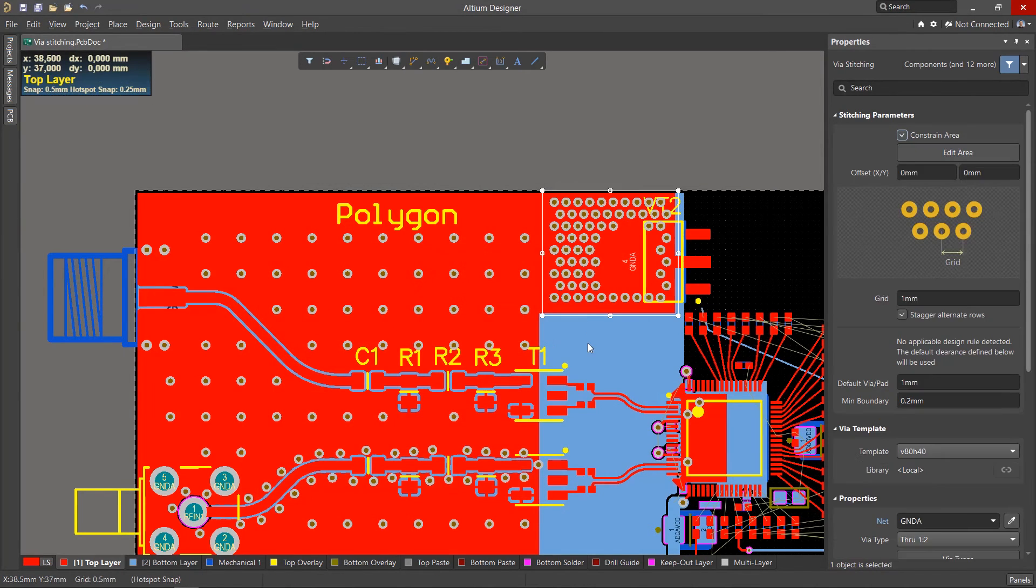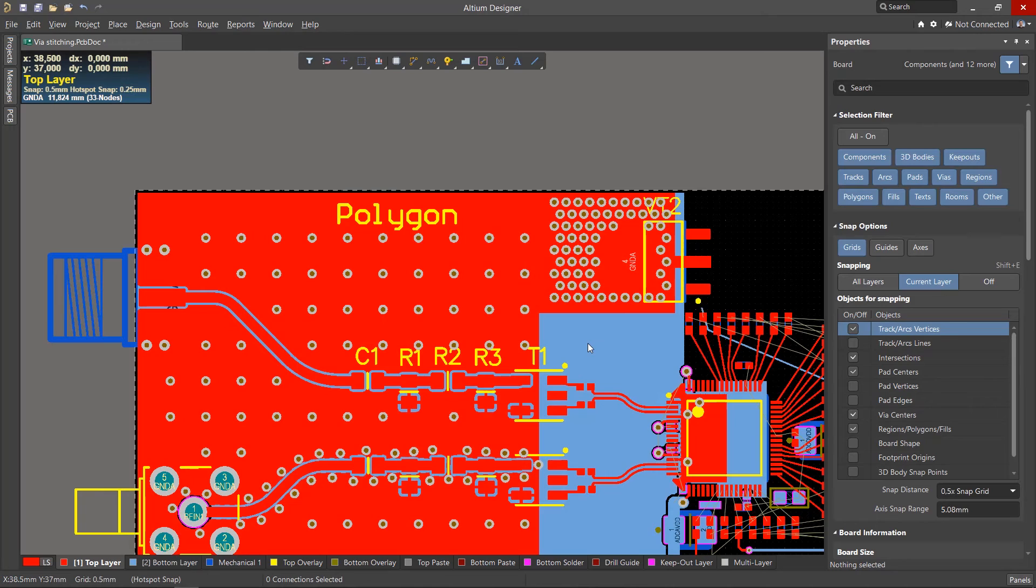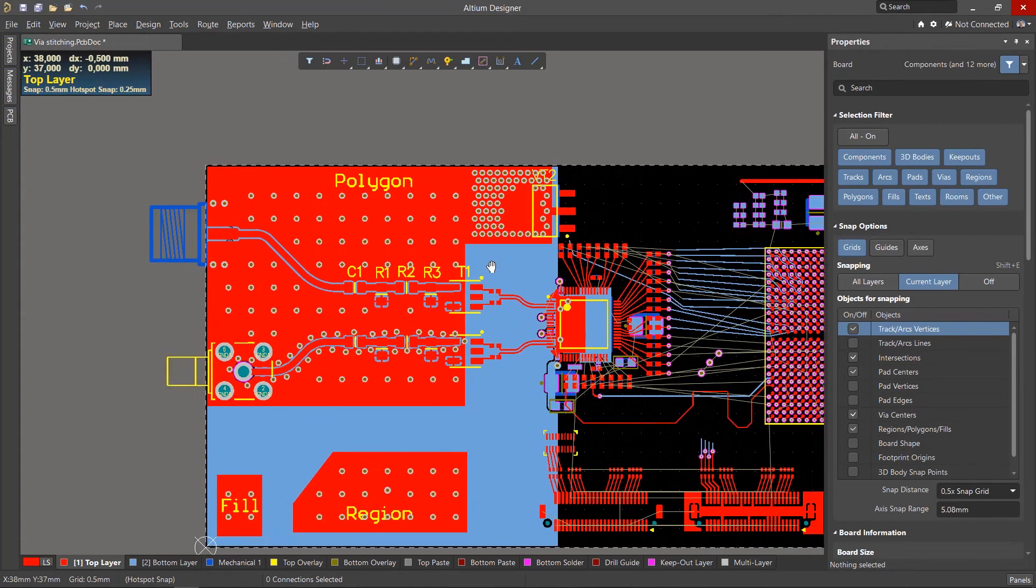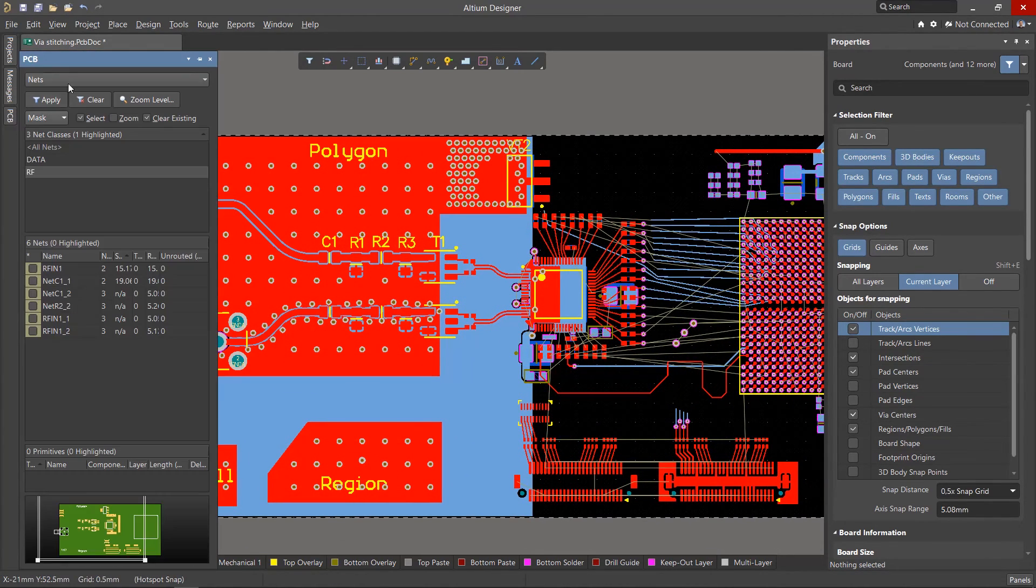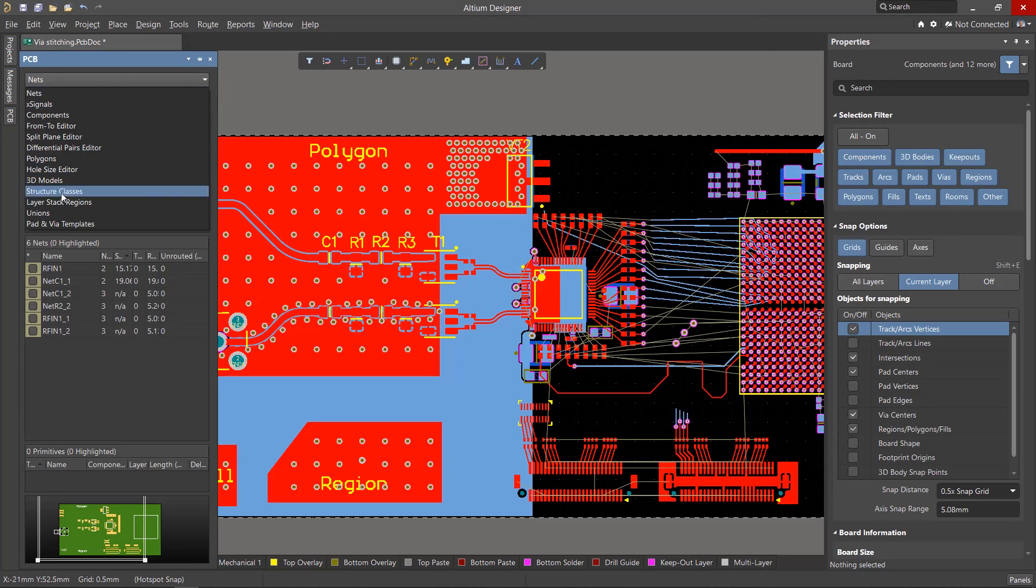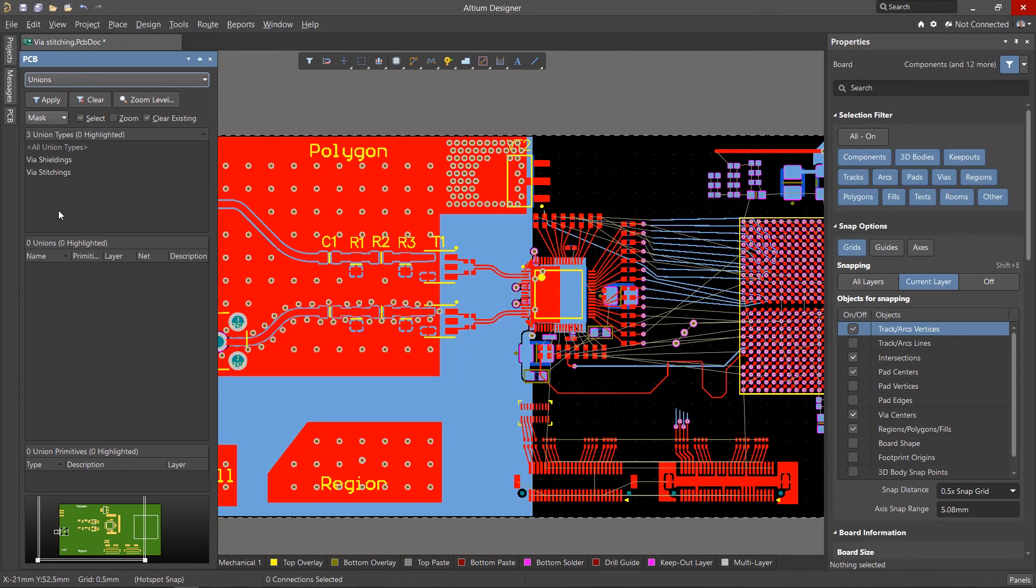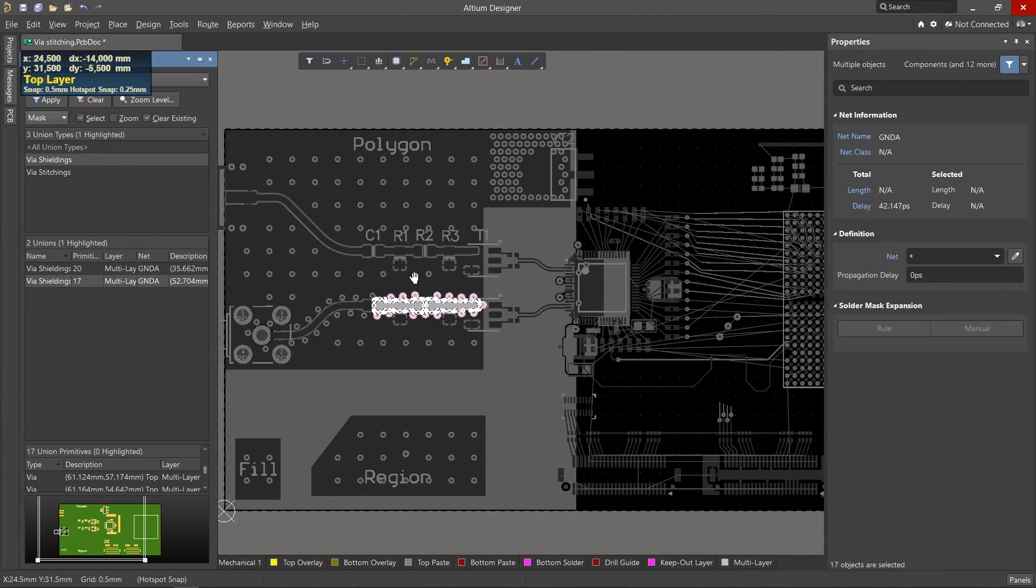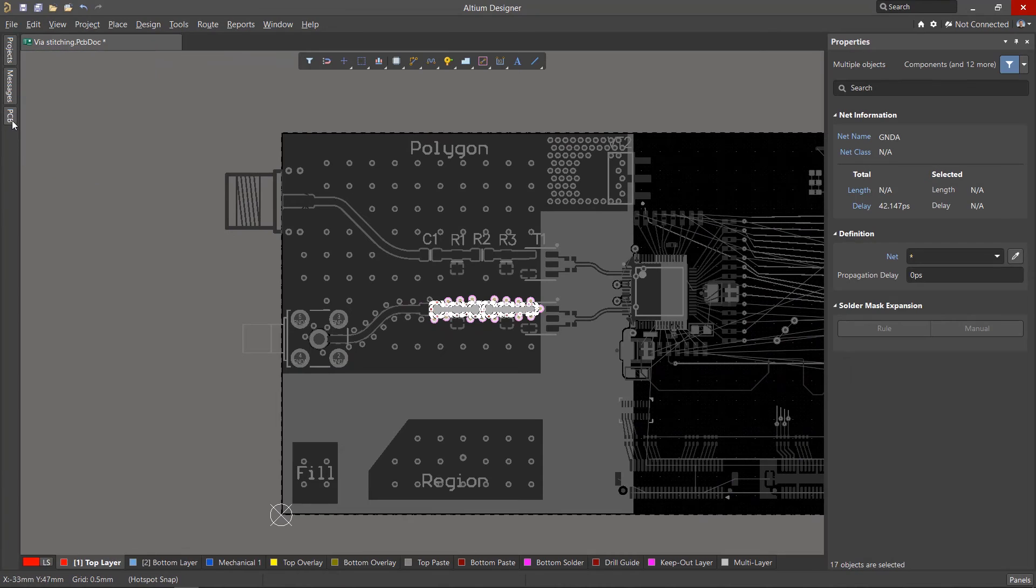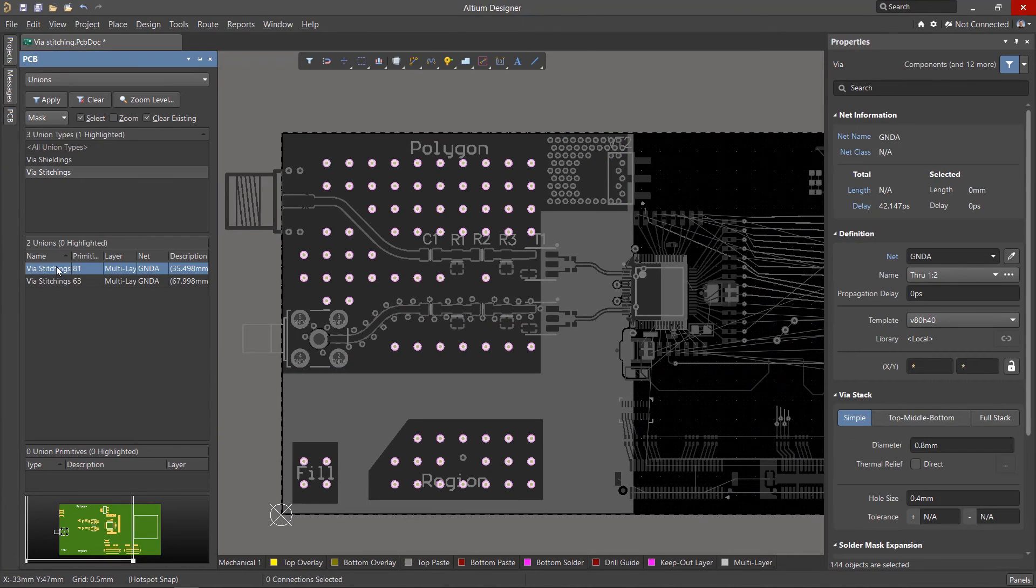When many different stitching and shielding groups appear on the board, they can be easily found through the PCB panel using the Unions tab. We select the required group, as they can be easily found on the board, and you will be presented with some stitching or shielding options.